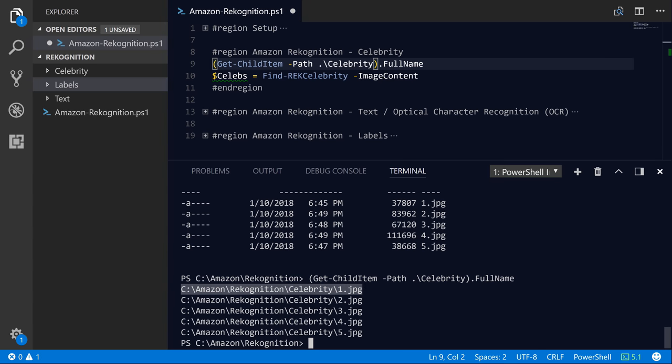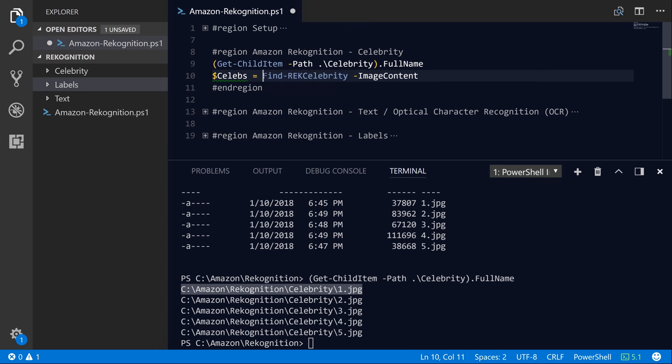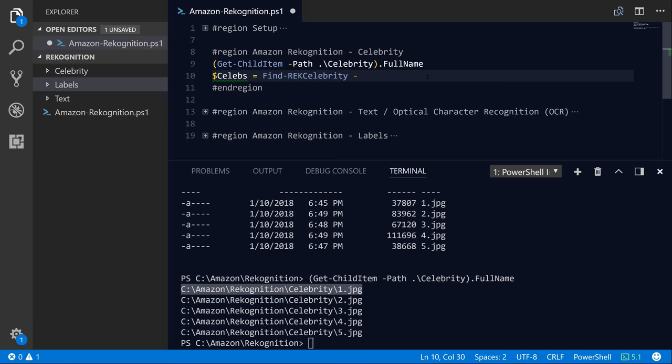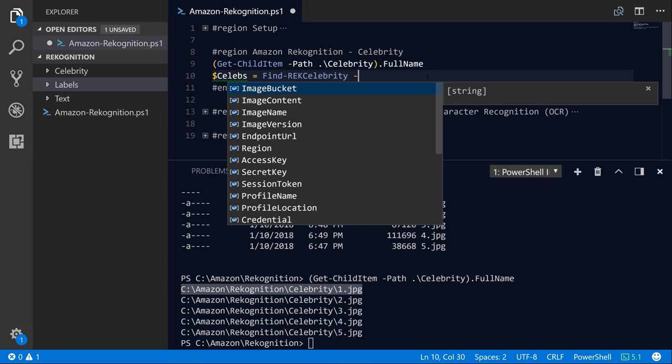So let's go ahead and copy one of these. And what we're going to do is call this command in the AWS PowerShell module called Find-RekCelebrity. Now there's a couple of different ways that you can use this command, and it's similar with the other recognition commands as well. So you can specify the ImageBucket, ImageName, and ImageVersion. So this is used if you're storing objects inside of S3 buckets, but you can also specify the ImageContent parameter, and you can see over here that it's a byte array.